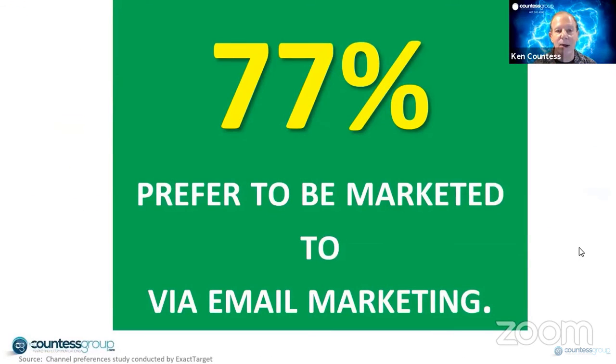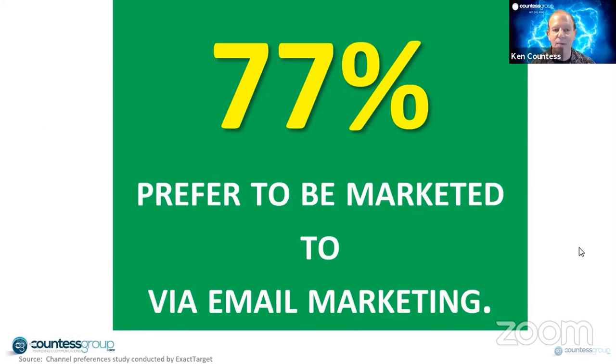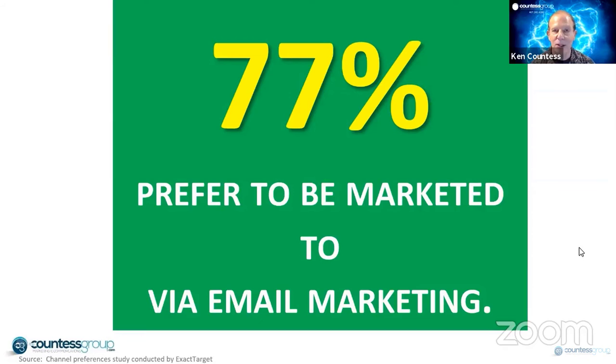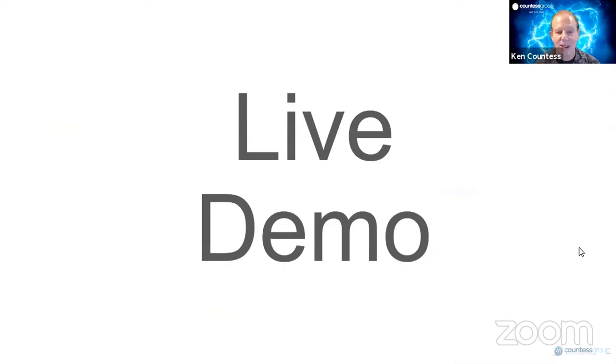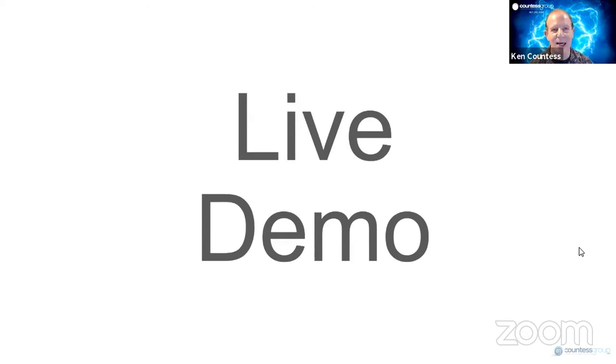And in a recent study, 77% of people said that they preferred to be marketed to with email marketing. Alright. So that's all I'm going to do at this point in terms of just setting the stage for you. Let's go ahead and do a live demo.